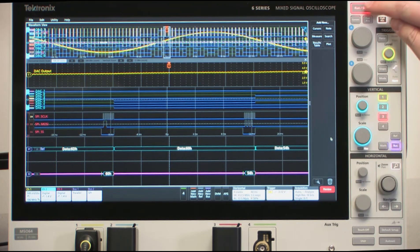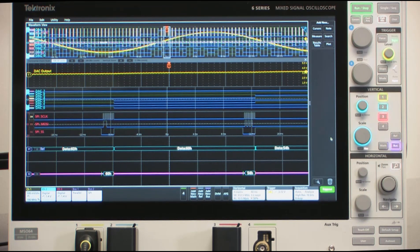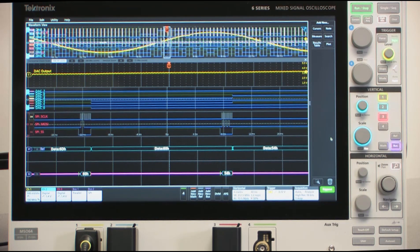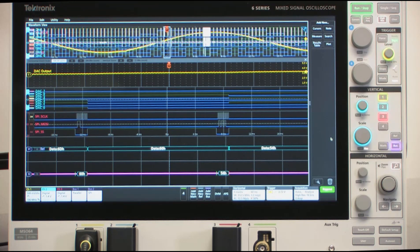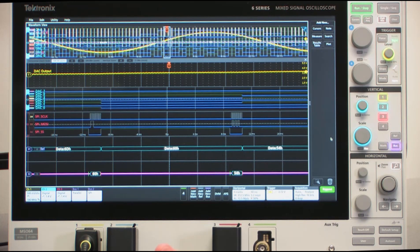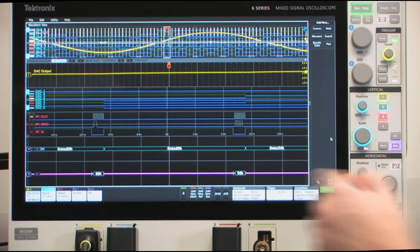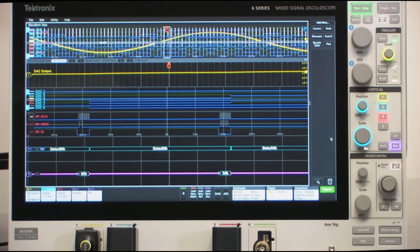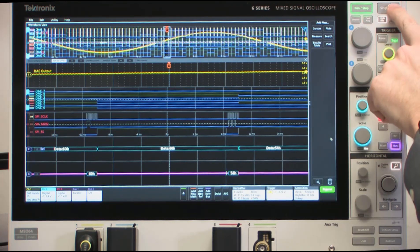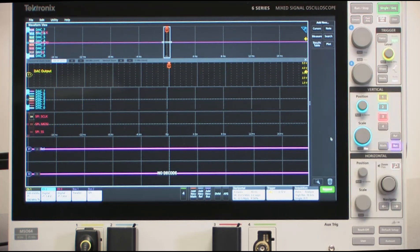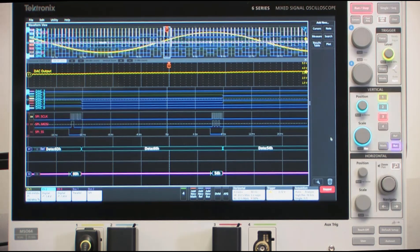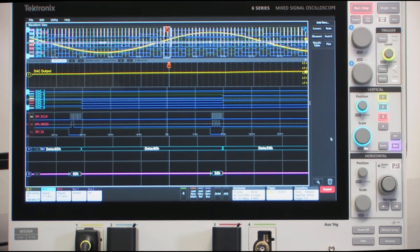Now I can hit the Run-Stop button and actually start acquiring active live signals from the demo board, and you can see the waveforms updating here on screen. I'm going to go ahead and hit Single Sequence just to acquire a single dataset so we can talk a little bit more.